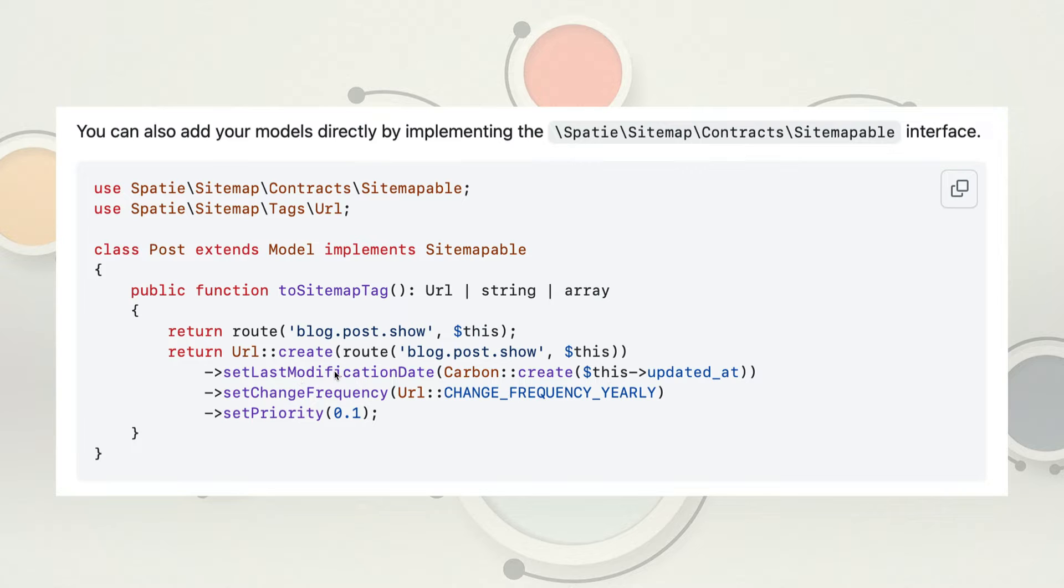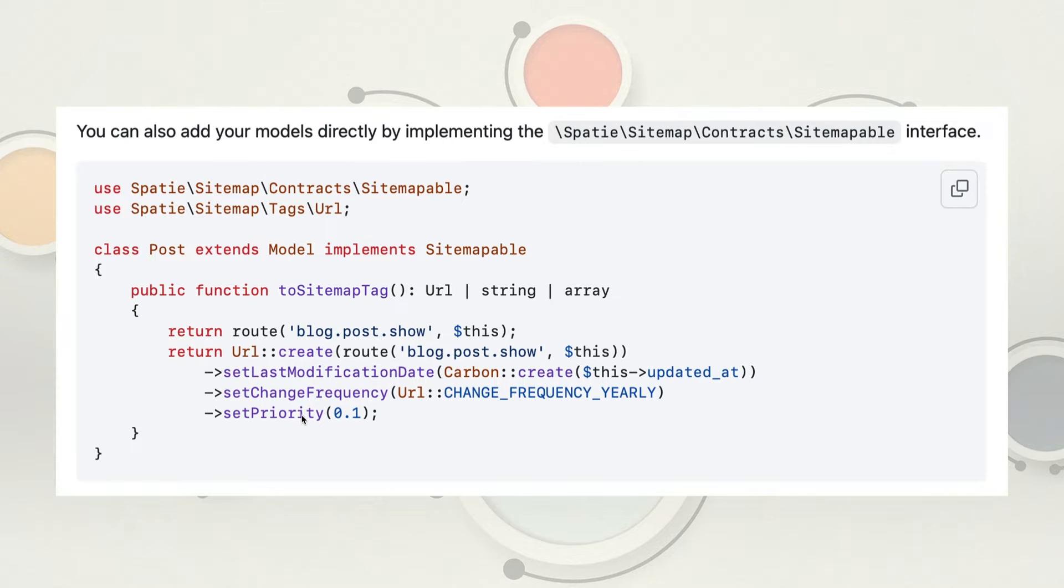You're setting a last modification date based off of the updated at. You can set the change frequency. These can be either daily, yearly, monthly, weekly. Really, it's up to you and your choice. And then you can also set the priority. And you just basically need to read the sitemap documentation to figure out what priority you want. I don't even know if they actually use this, but it's nice to have it there.